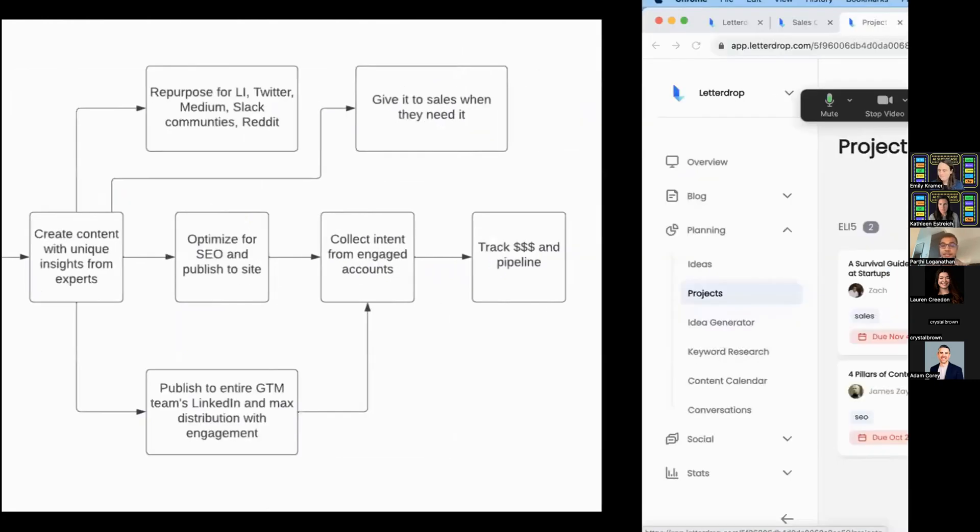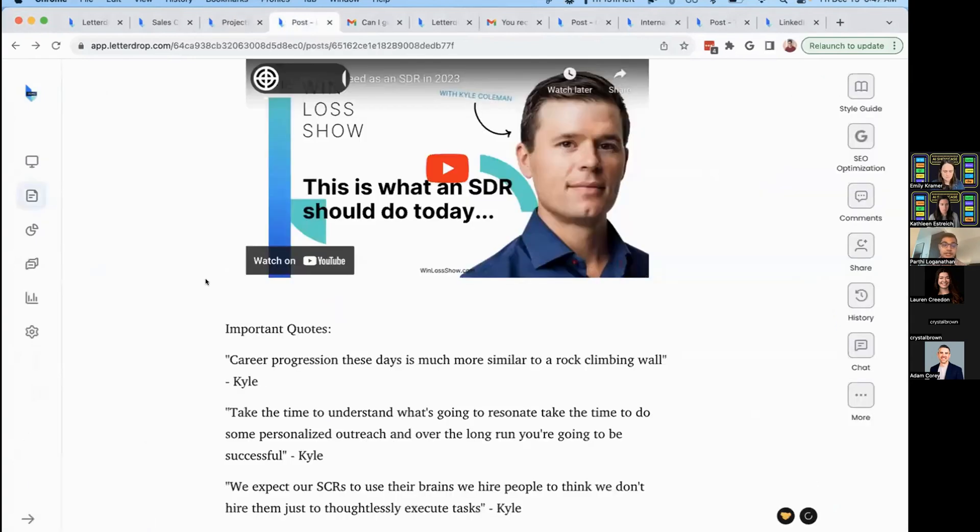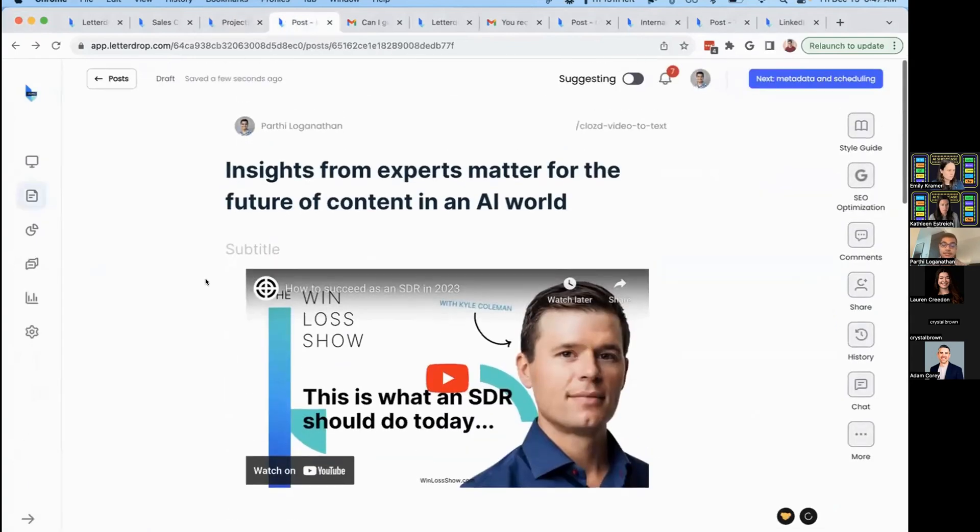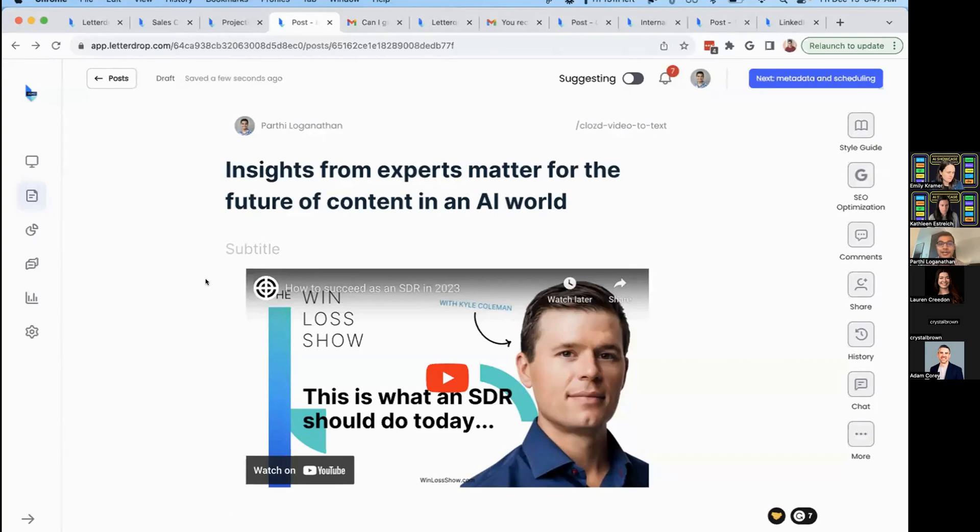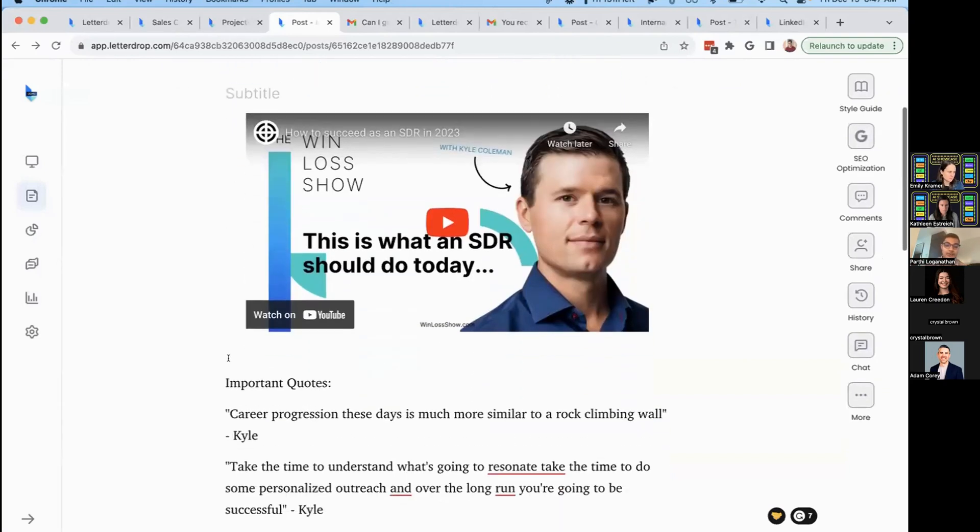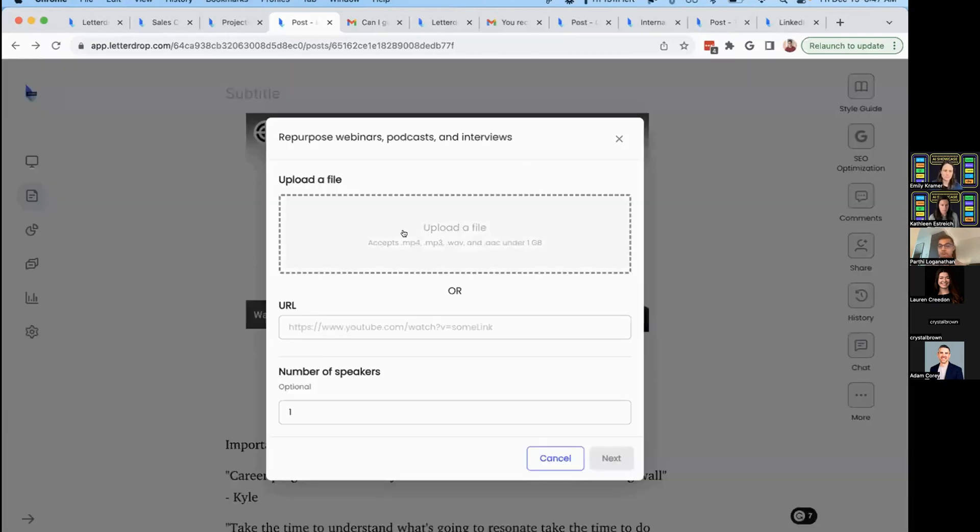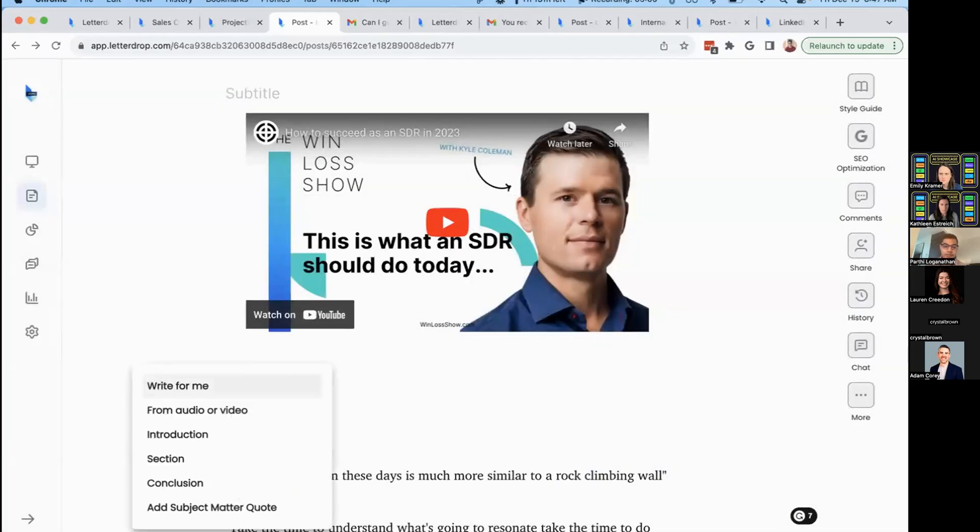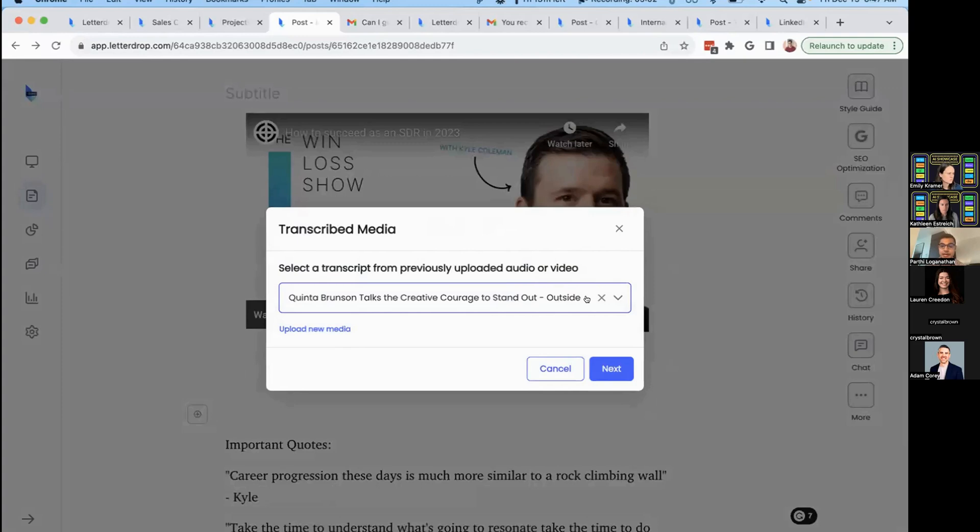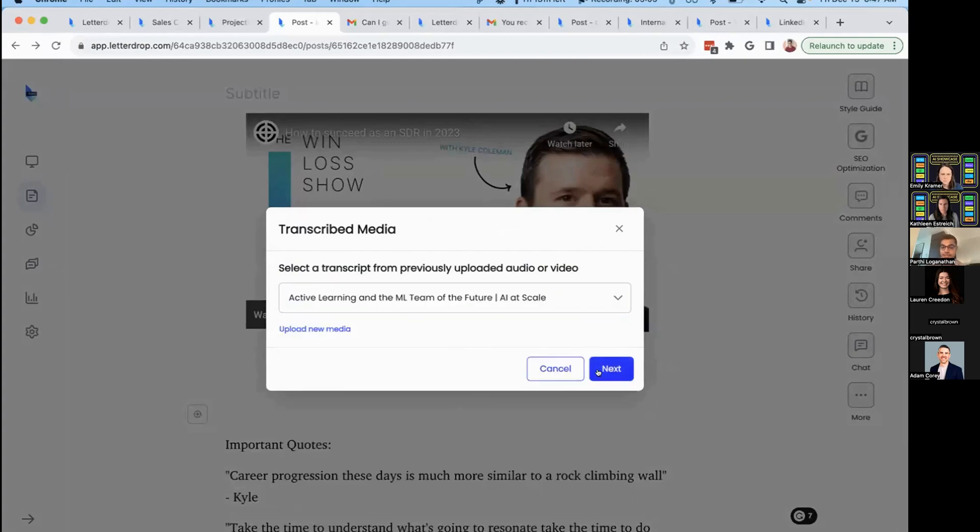Once you have ideas, how do you create unique content? That's where our CMS comes in. LetterDrop helps you pull in unique insights from experts, especially important when AI can just spin content. You need human insights that people trust. With LetterDrop, you can pull insights from different sources. Drop in any Zoom recording, Loom, webinar, or YouTube video. We'll save those and help you mix and match between them to pull out insights.